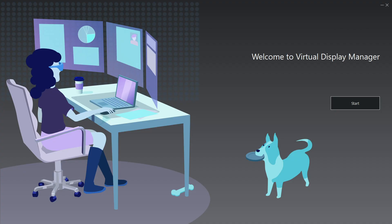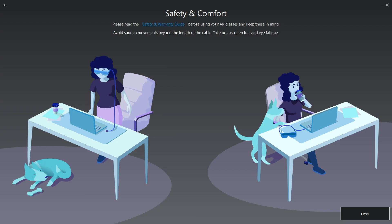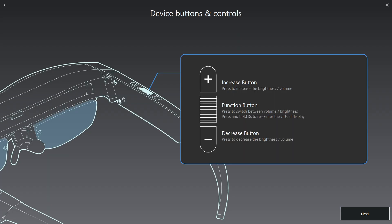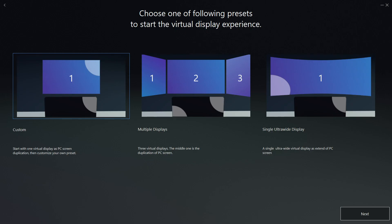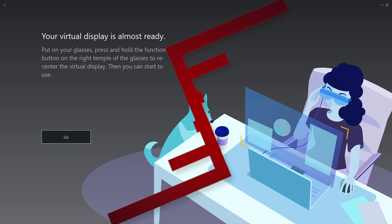A few quick welcome screens will appear the first time Virtual Display Manager is launched to help you get the basic setup before opening the main interface.